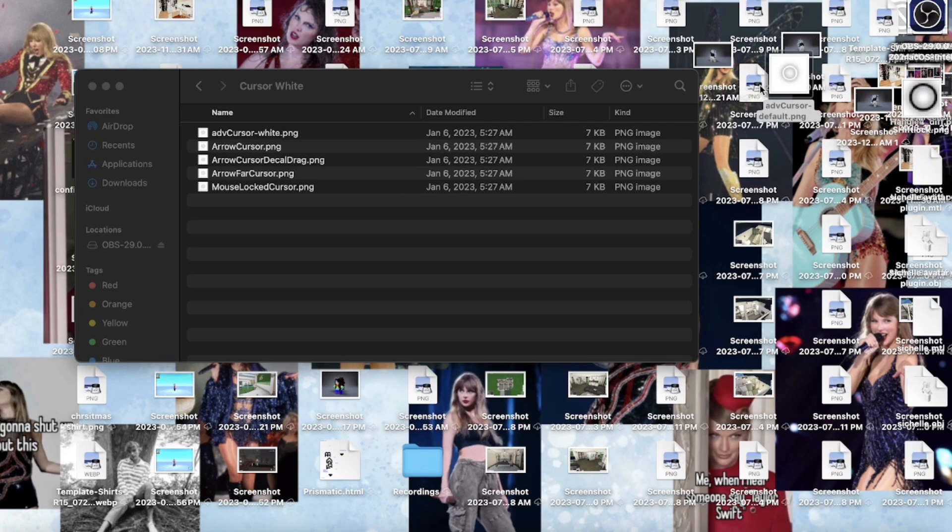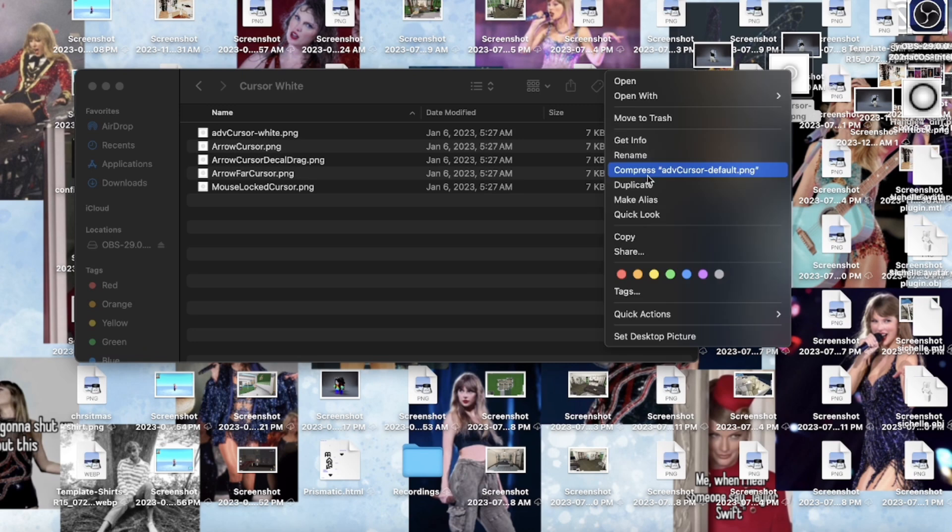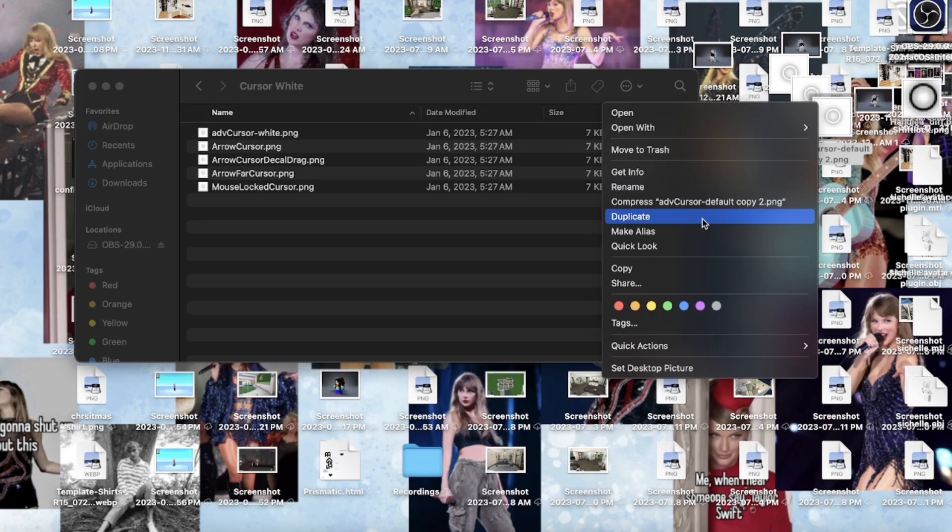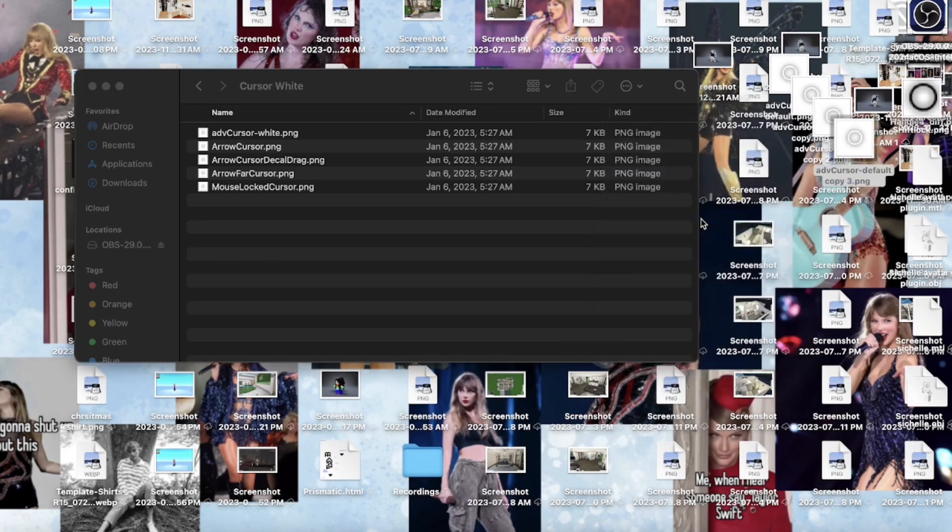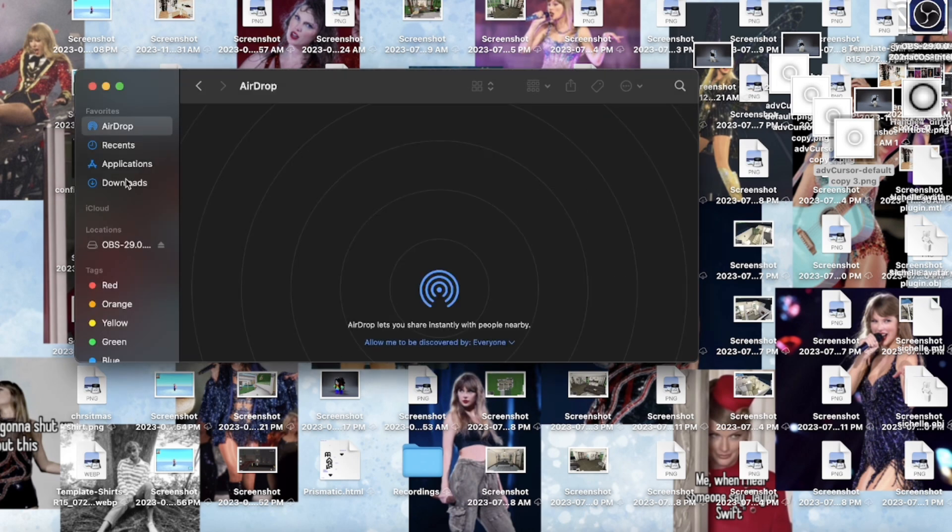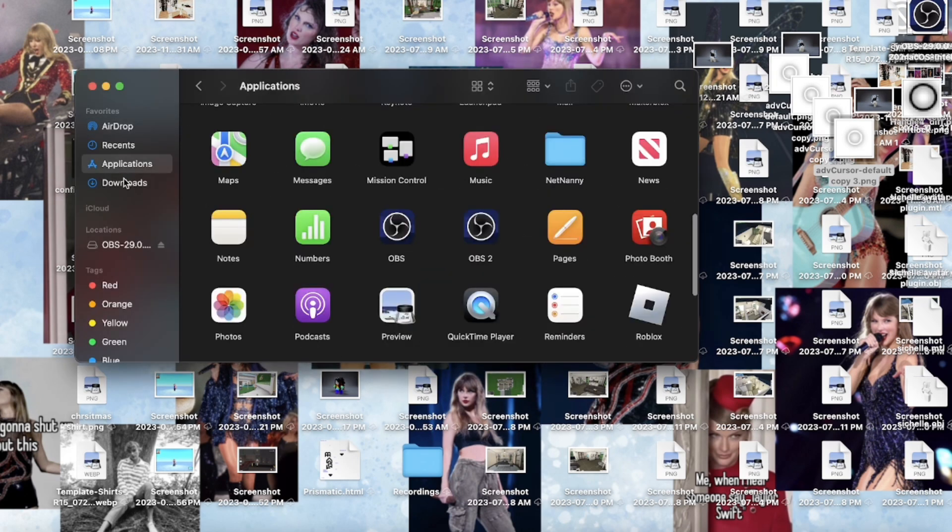I'm just gonna duplicate this four times. It's normally three, but I'm gonna do it four times just because you need one for shift lock. I'm going to go to my applications.